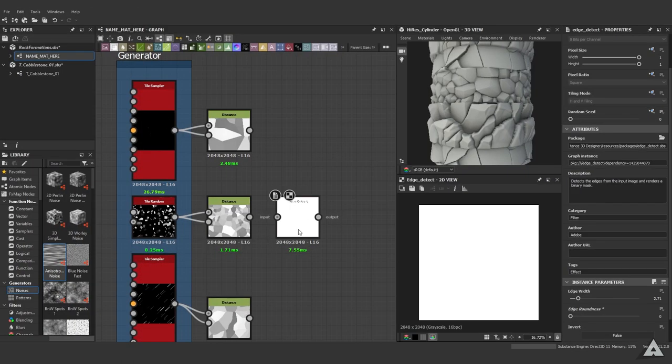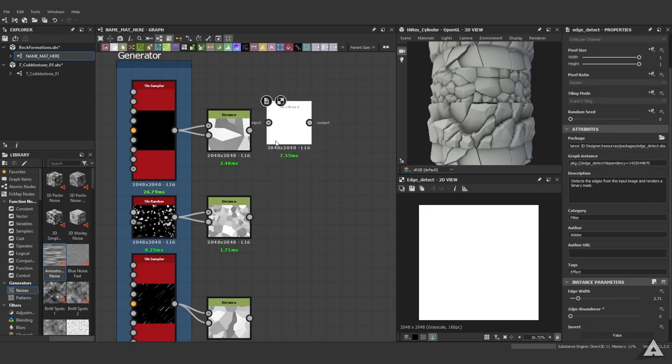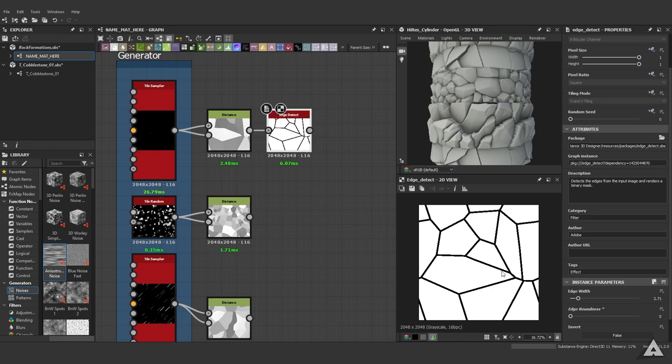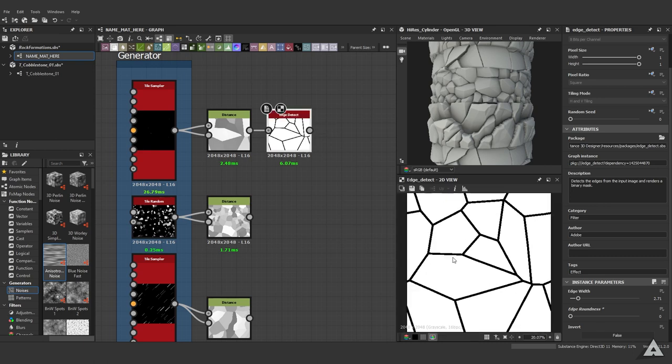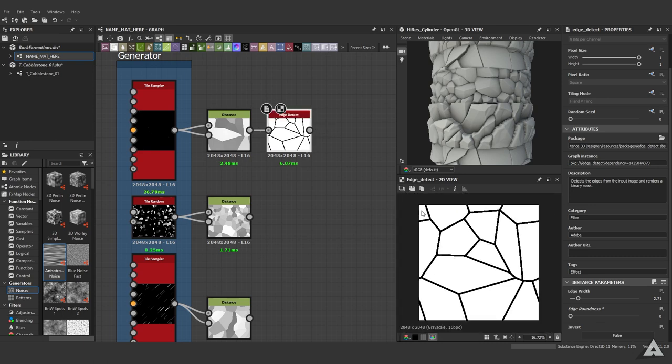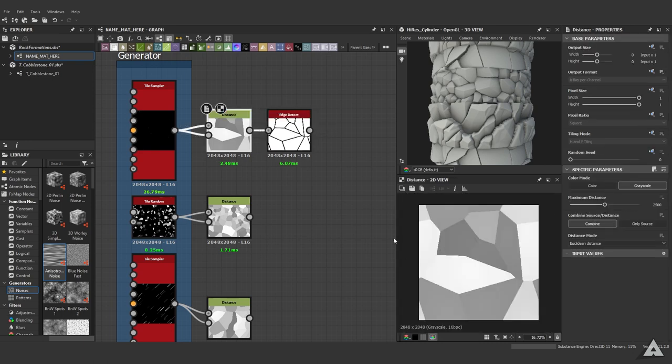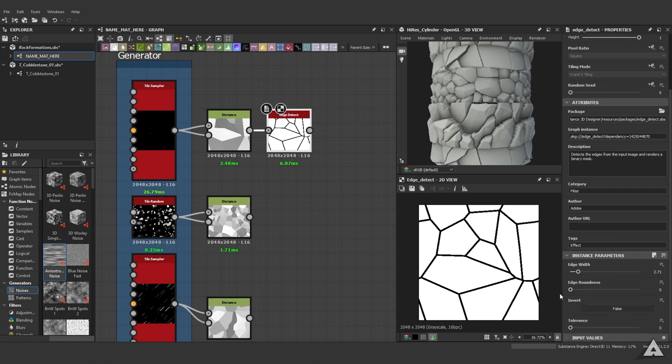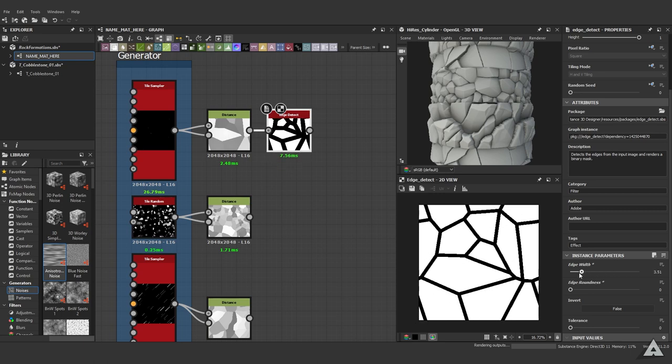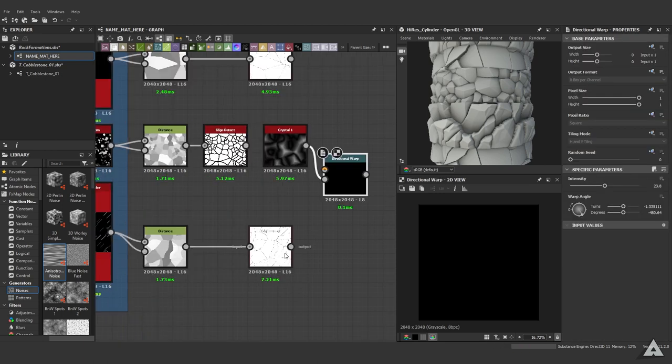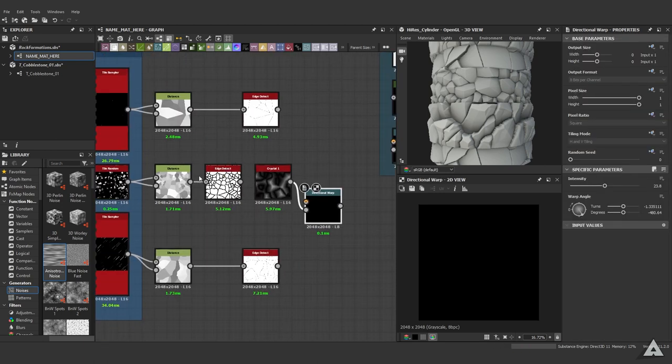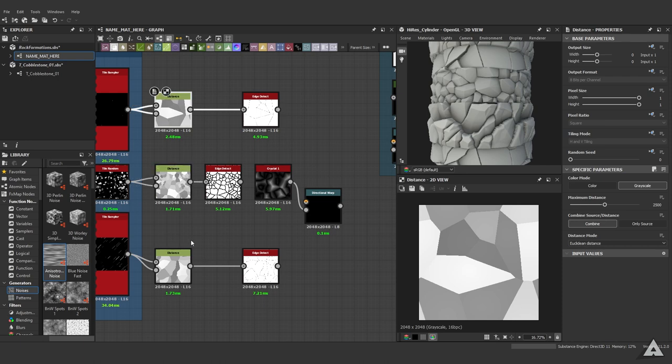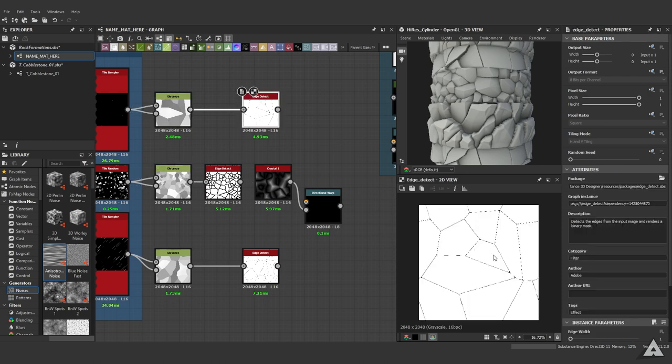We bring in an edge detect node, and the name does as it says - it draws an edge on the edges. With the options here we can adjust the roundness and the width of the edges. But in some situations you want some deformation to make the edge detect node or the edges of the rock look a bit more natural.